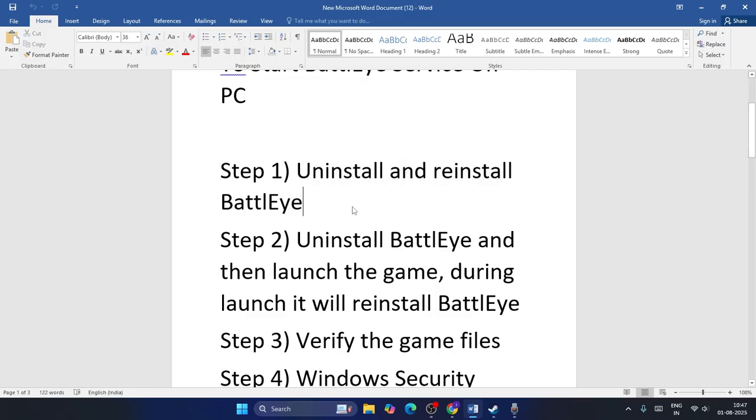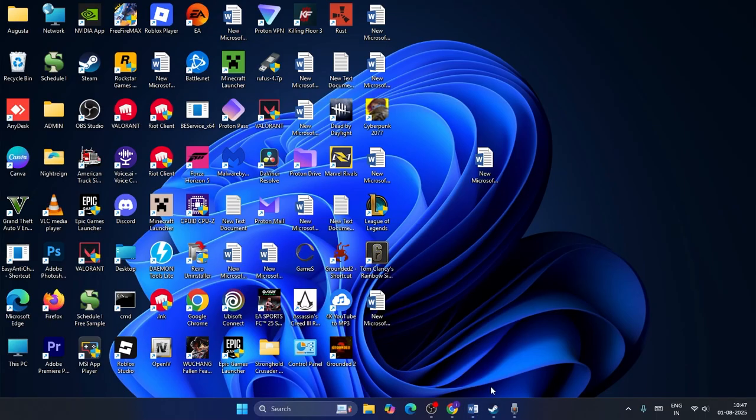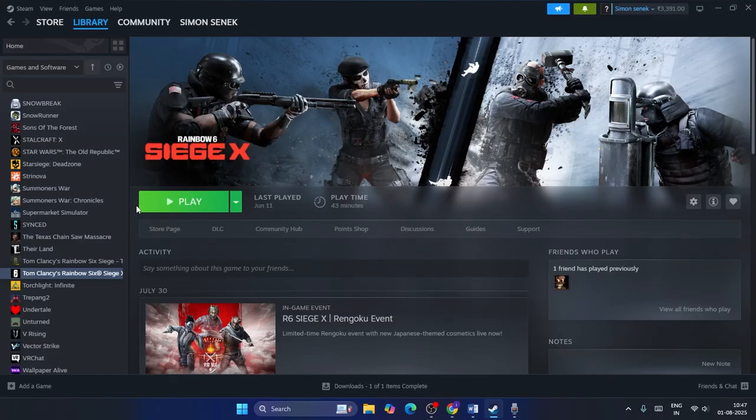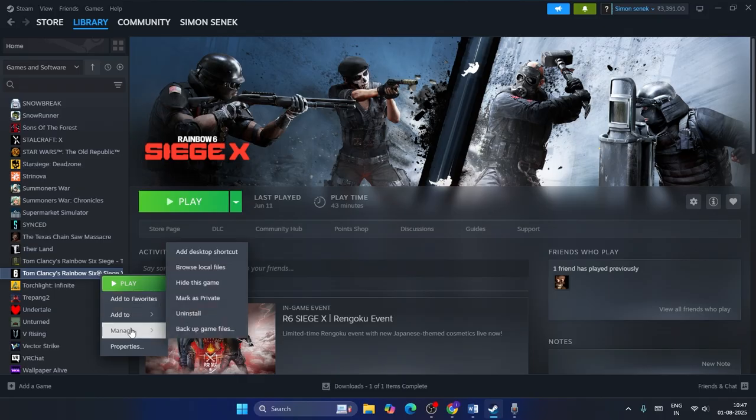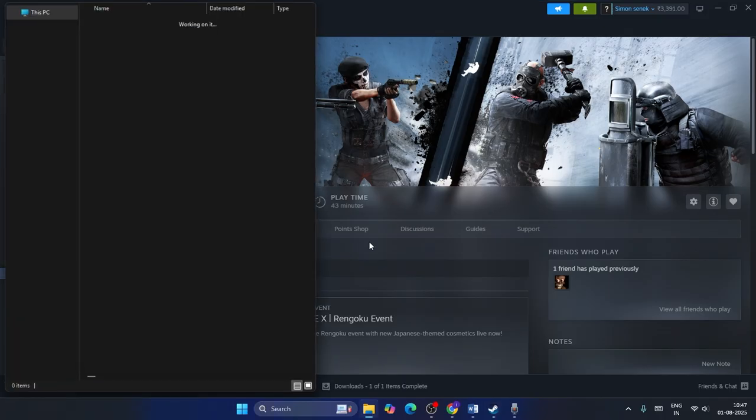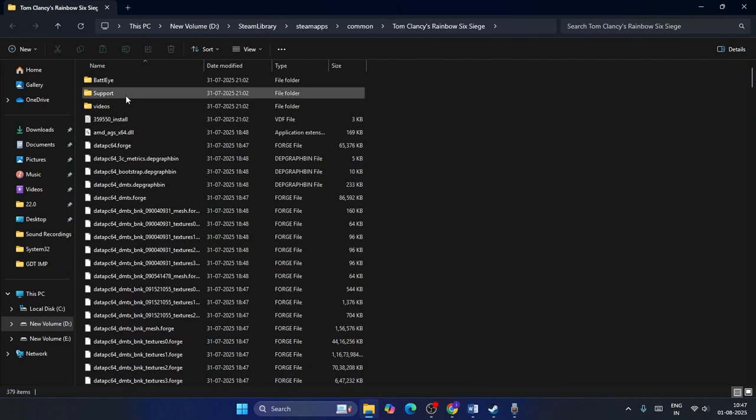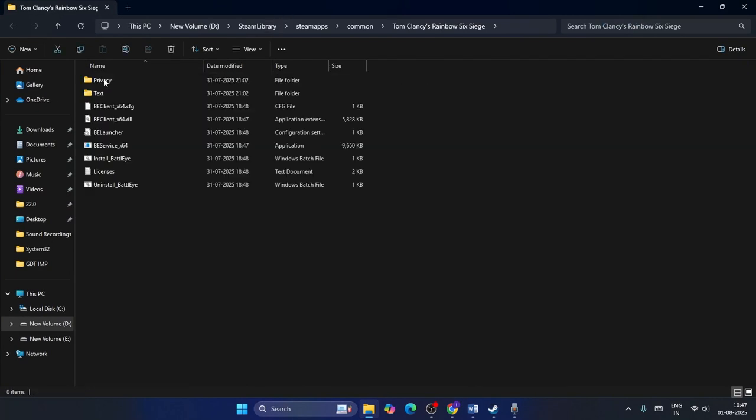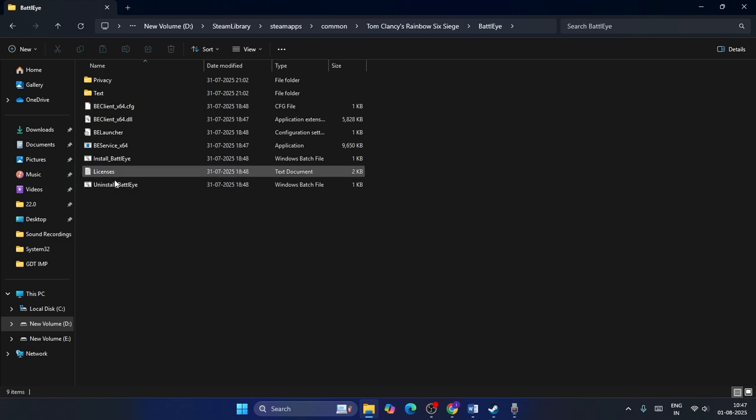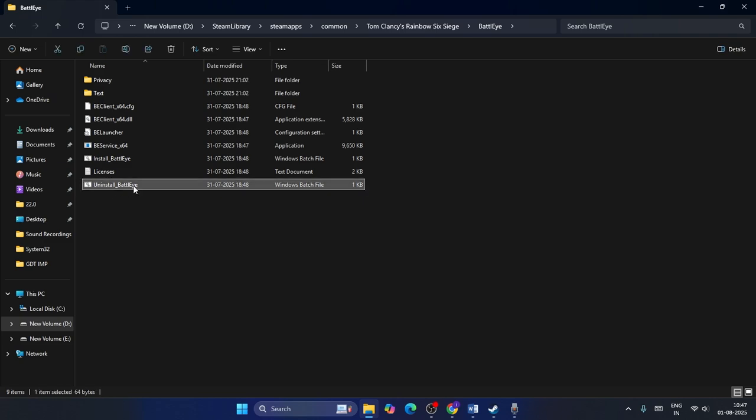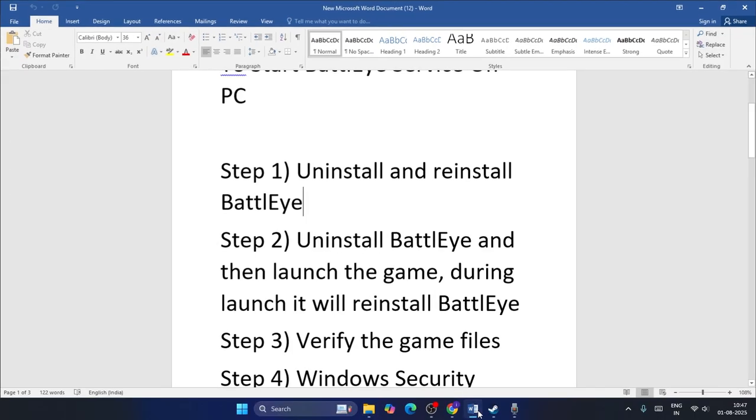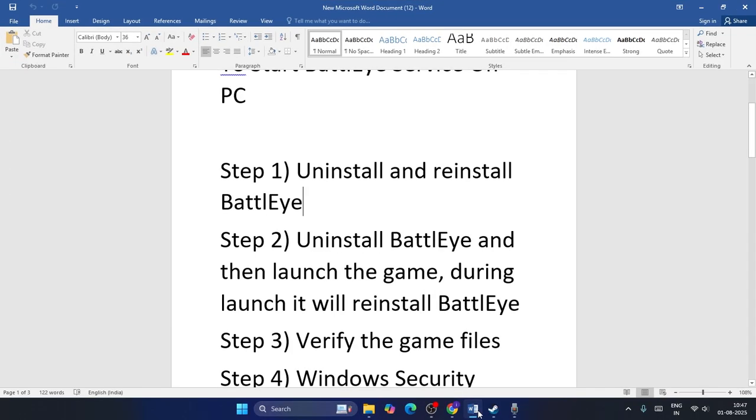To do so, just go to your Steam account, go to the game, right click and go to Manage, click on Browse Local Files. Now expand this, click on the BattlEye folder. We have the option here to uninstall BattlEye. Select this, right click and run as administrator, go for yes. Now BattlEye is uninstalled.